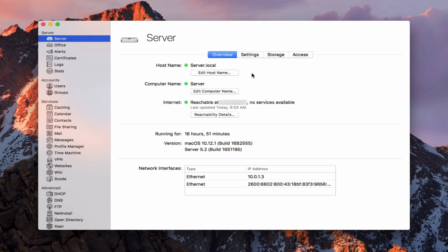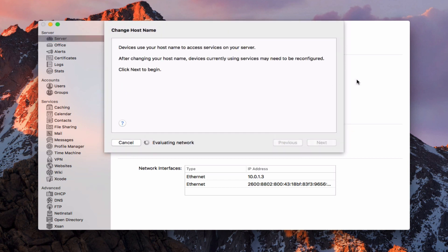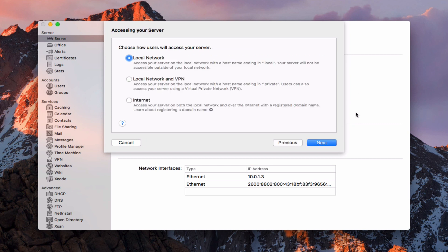Let's go ahead and start by editing our host name, because this is going to determine the direction of our server. I'll click on edit host name and it's going to evaluate our network and check everything out. Now this is where we have our choice, and I want to walk through this because it sets the direction of the type of server you're using. The first option is local network — you can only access your server on your local network and your host name will end in dot local.